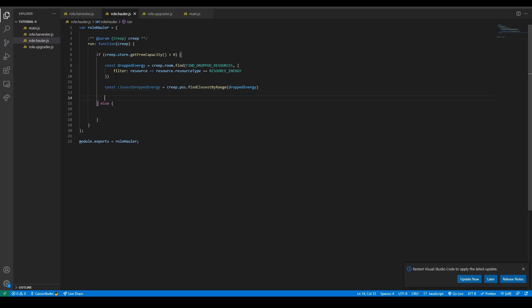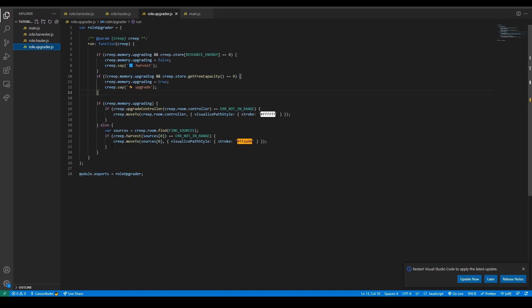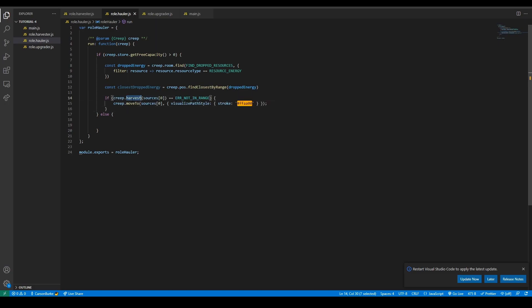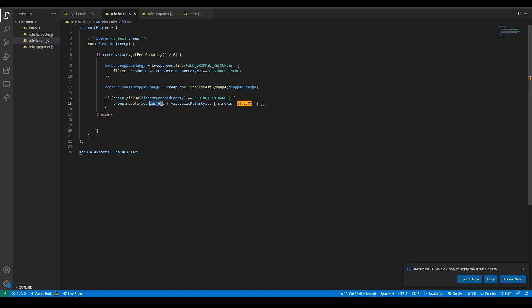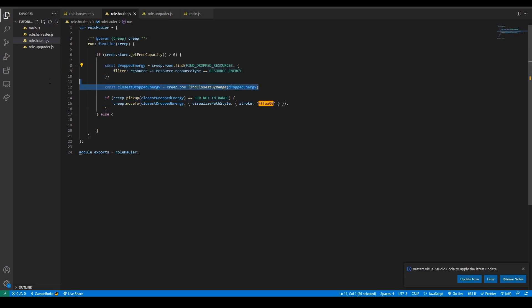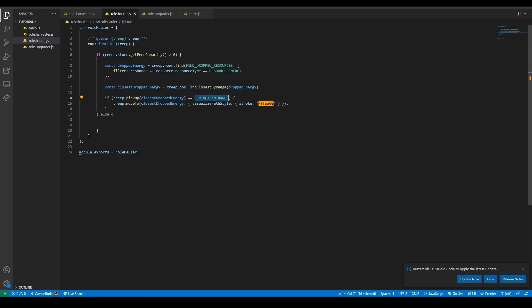But we only want one dropped energy, so let's do const closestDroppedEnergy. That will be using creep.pos - we're going to find closest by range to the creep's position of dropped energy. Let's take from the upgrader. Instead of harvest we're going to do pickup, and instead of sources we want the closest dropped energy. So now the creep will find dropped energy, find the closest dropped energy, and try to pick it up. If it's not in range it will move to pick up the dropped energy.